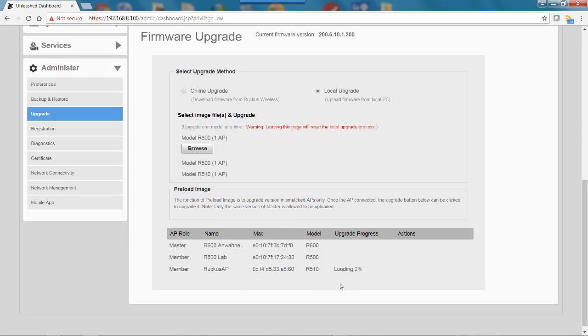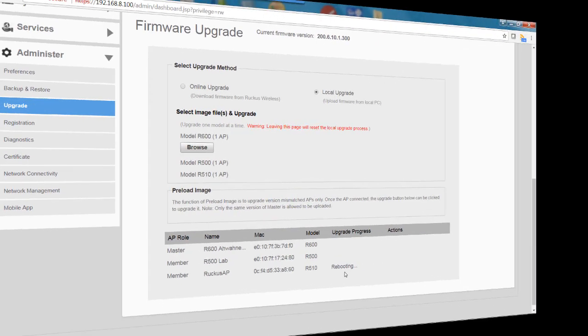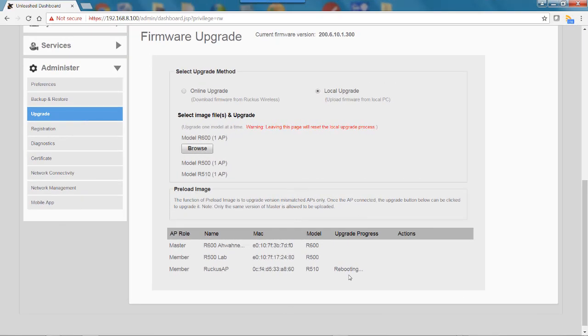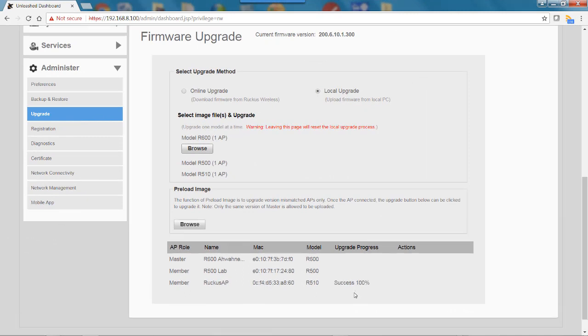Okay, now we can see it's starting to load the image. This is going to take a few minutes as well. Now we see the AP is rebooting, and it shows we have 100% success.